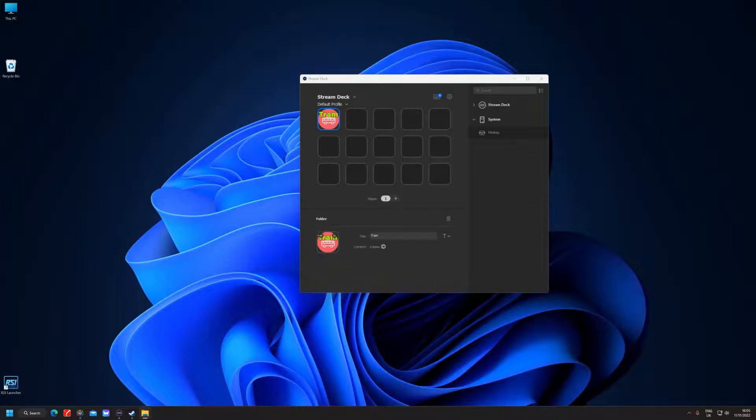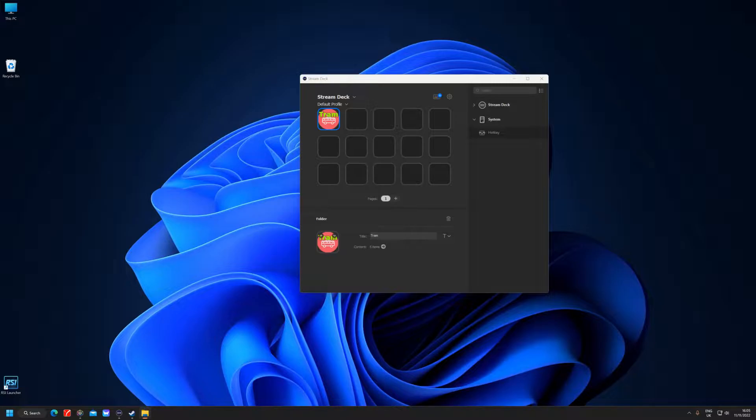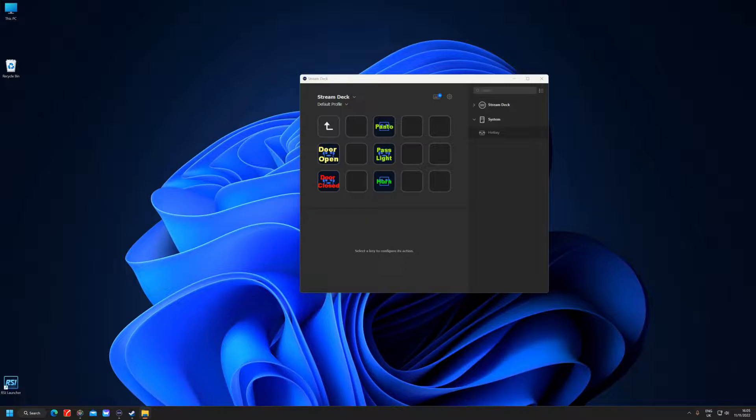Right, so now we're actually on the Stream Deck menu. There's a default profile, so I've called it Tram, and inside that folder there is the door opening and closing, the pantograph, the passenger lights that you saw inside, and then the horn.